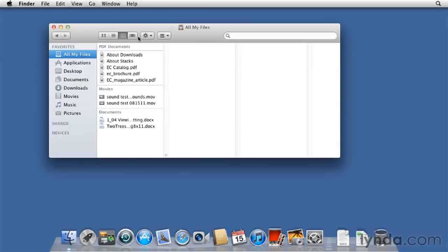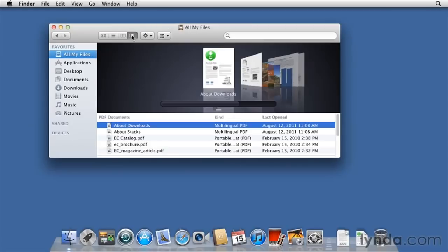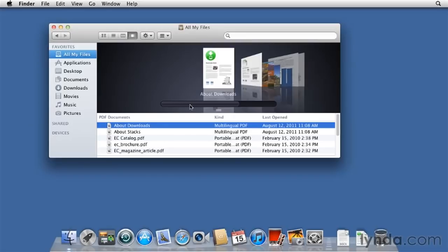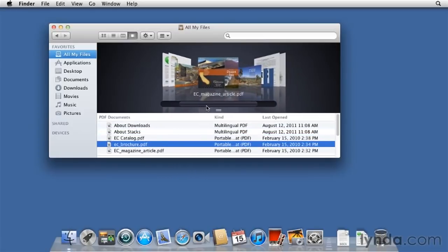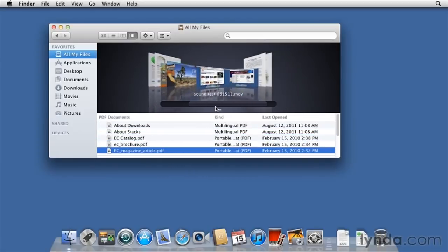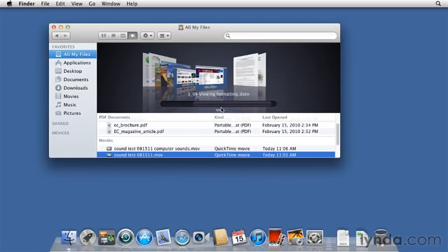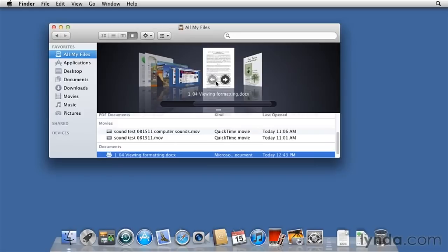And then there's Cover Flow view. This is something that came out of iTunes originally. And the idea is that you have your files here at the top of the window, and by dragging, you can scroll through little previews. And as you do, the largest icon is highlighted below in the list.